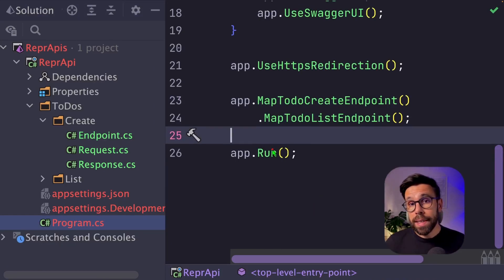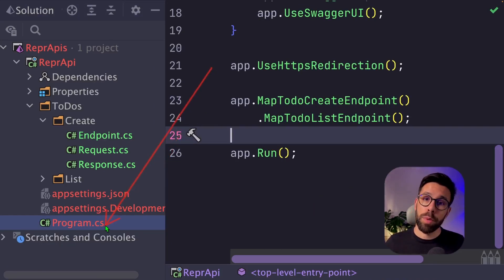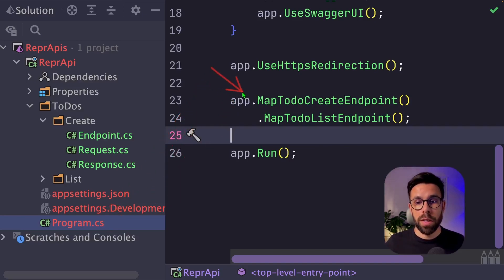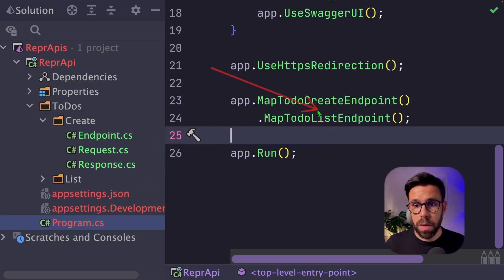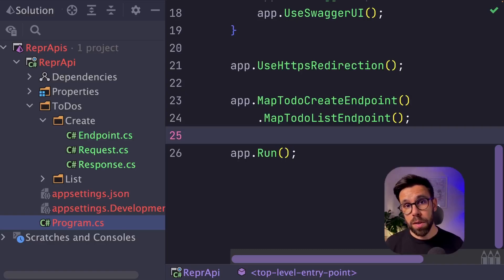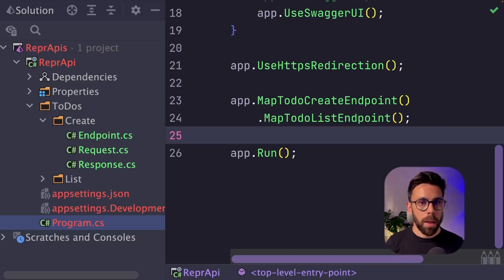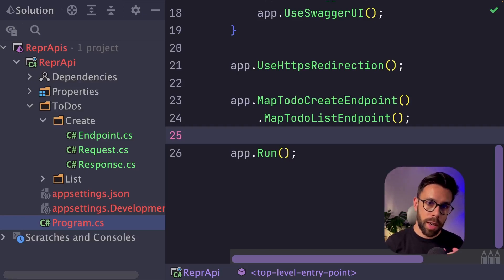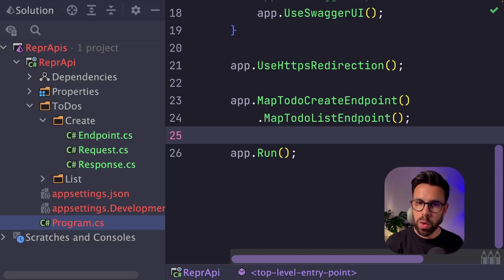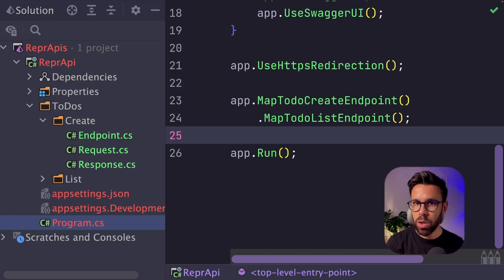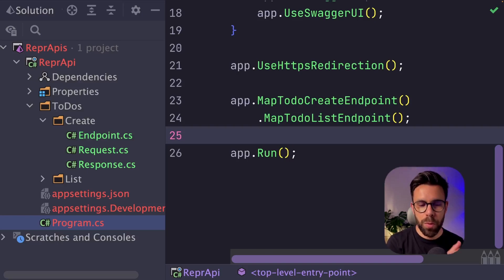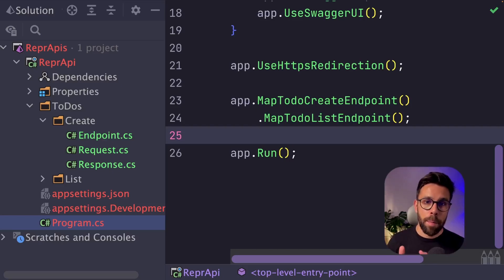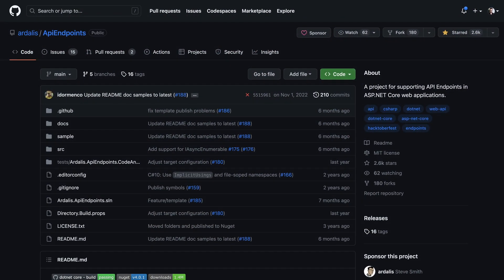So now the last thing that you'll need to do is to go into your program.cs and you will call the mappers to map the endpoints in your API. And as I promised you, let me tell you about two frameworks that you may want to take a look into. So the first one is that if you are currently working with MVC controllers, and you want to move into a structure like this one, but you don't want to go right into minimal APIs, maybe you want to see this project.